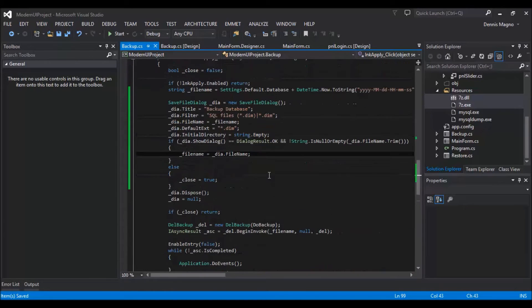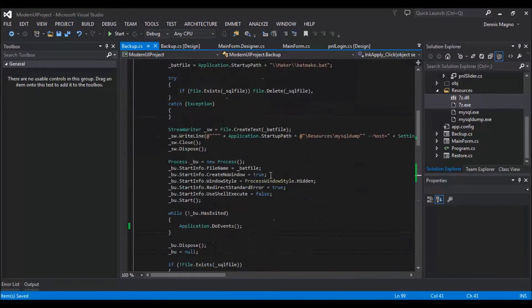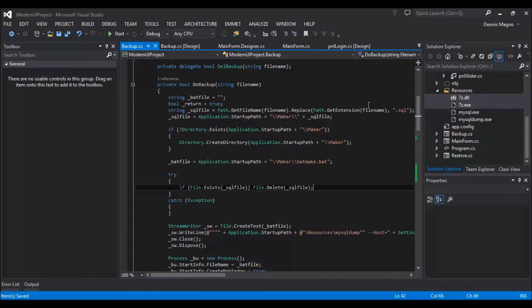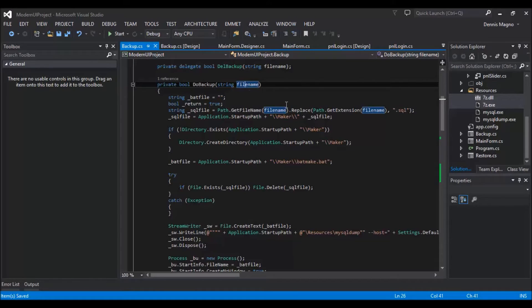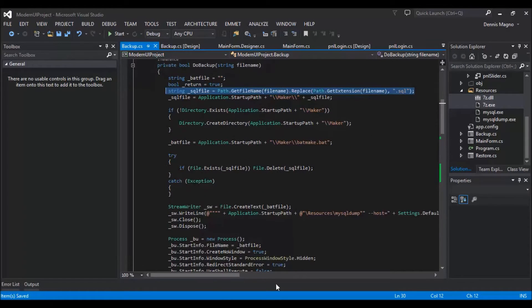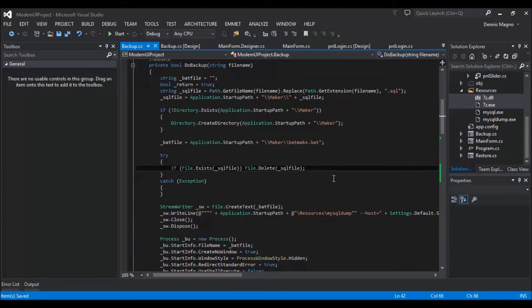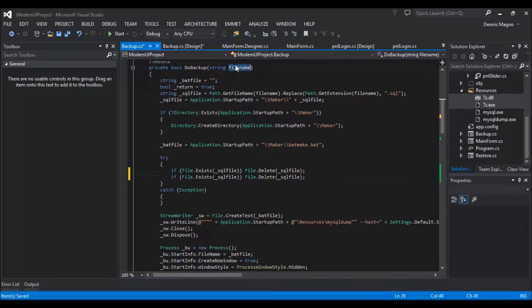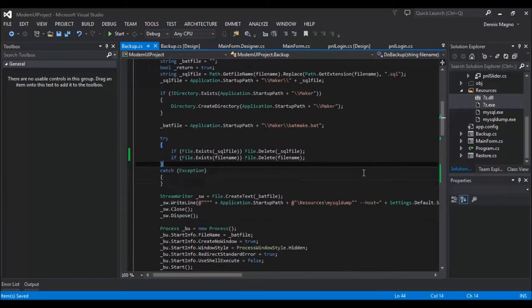So we also need to change our do backup function. For this portion we don't need to change this one because whatever we pass, for example we are going to pass the file name with the point dim, and then we will replace it with SQL so that we can first create the backup. So in this portion nothing to change and we just need to make sure that the file is not existing. So we just need to delete it just in case.